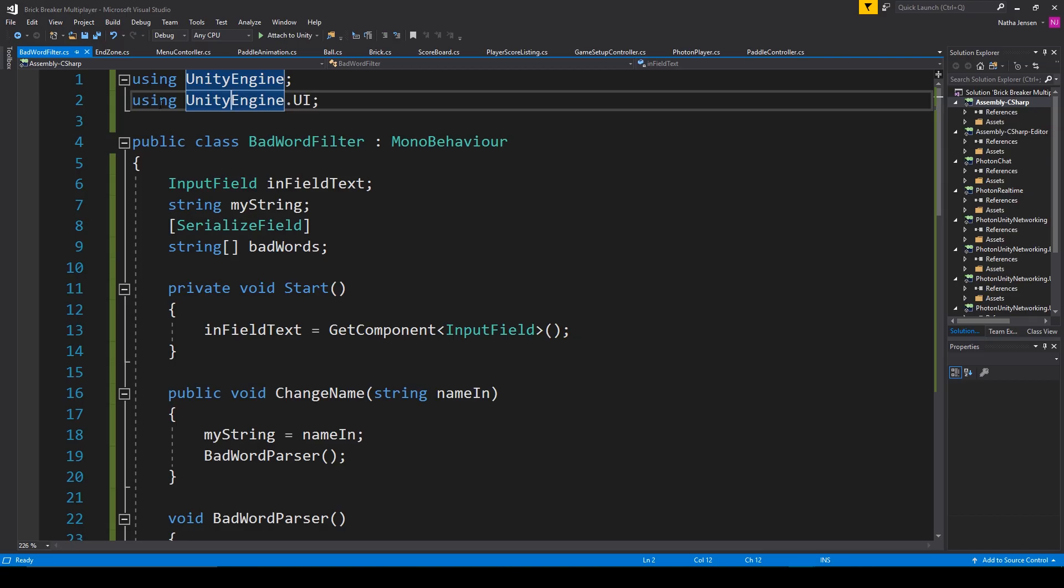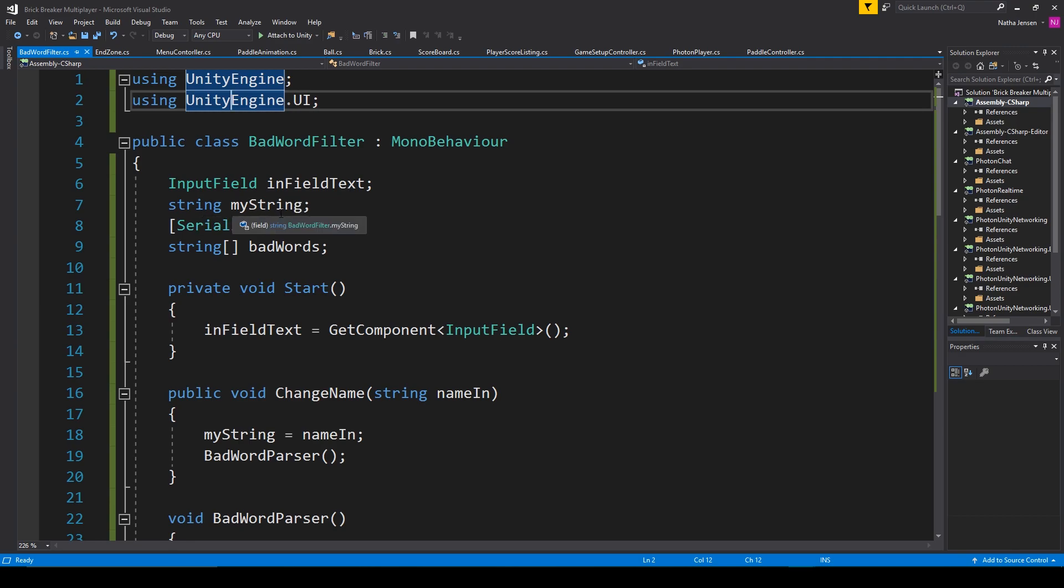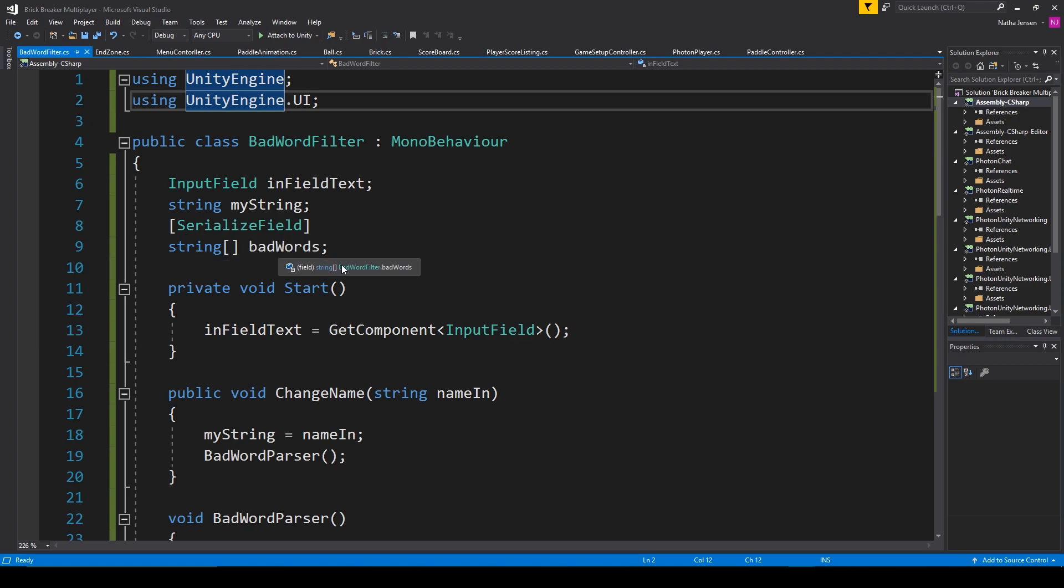I'm implementing the namespaces using UnityEngine and using UnityEngine.UI. Next, I have three variables. The first is an input field, which I've called infield text. The next is a string called mystring. And the last is a serialized field, which is a string array called bad words.